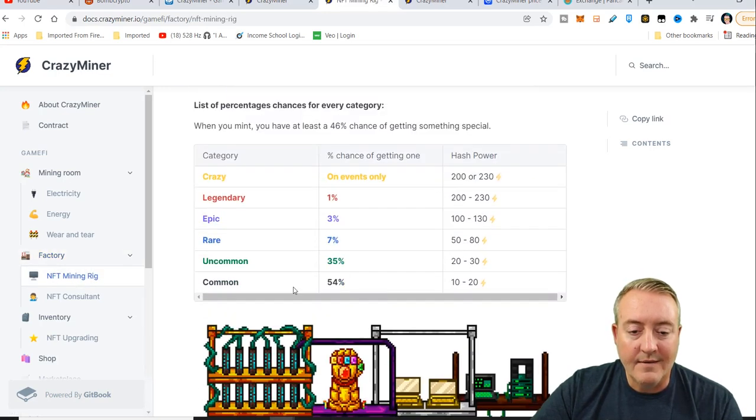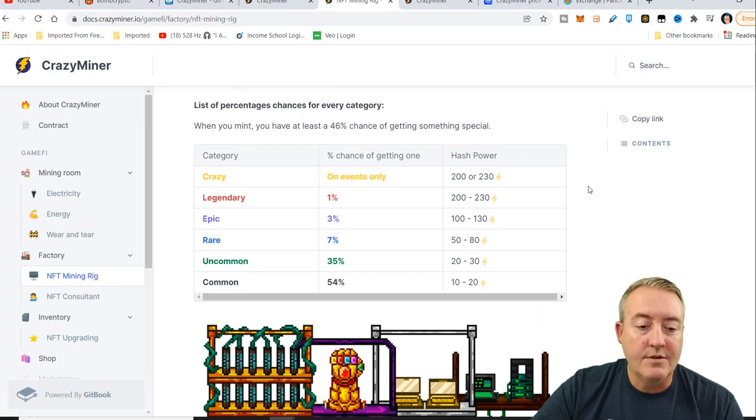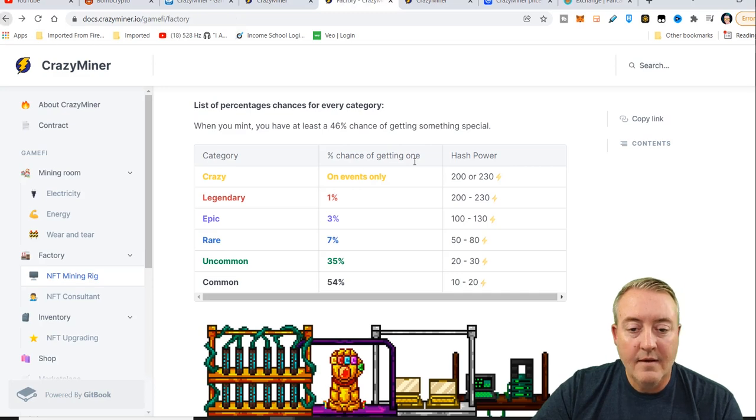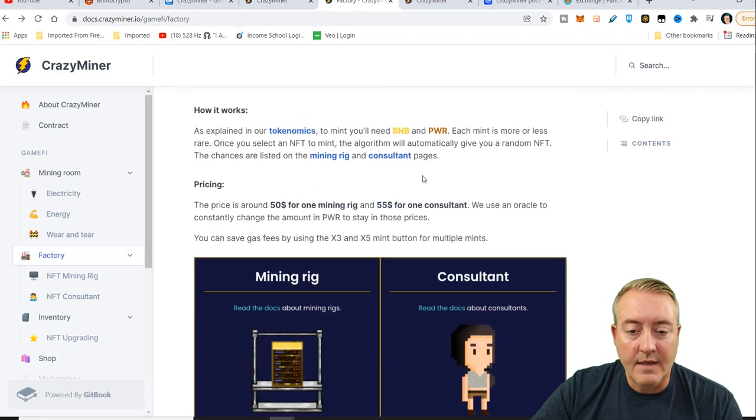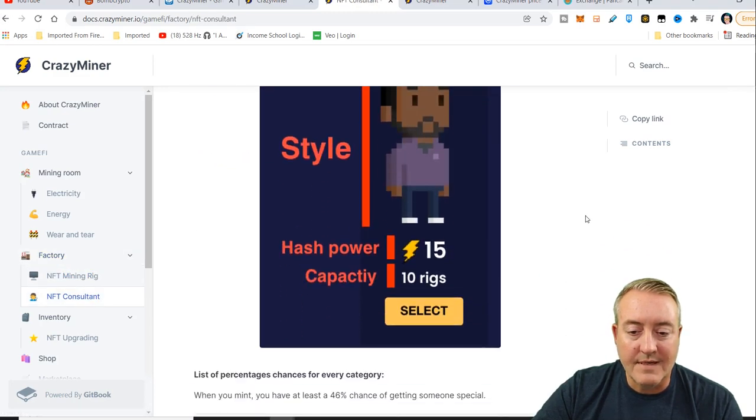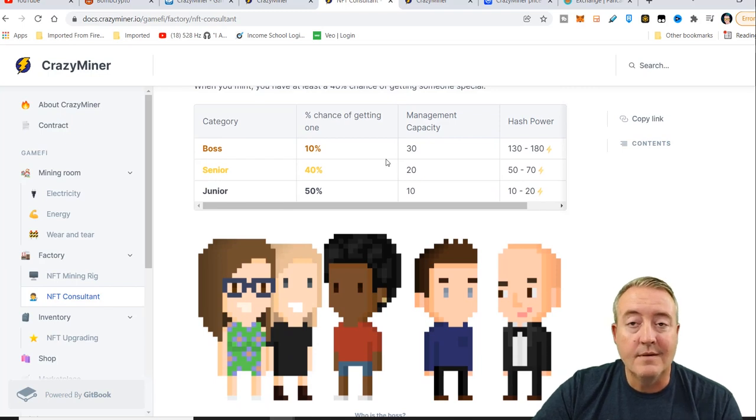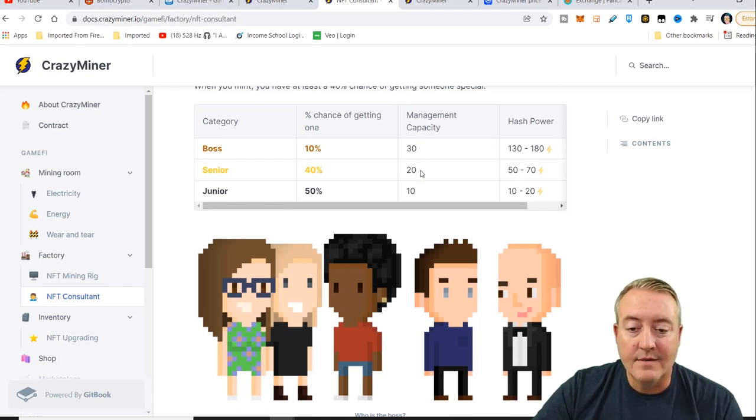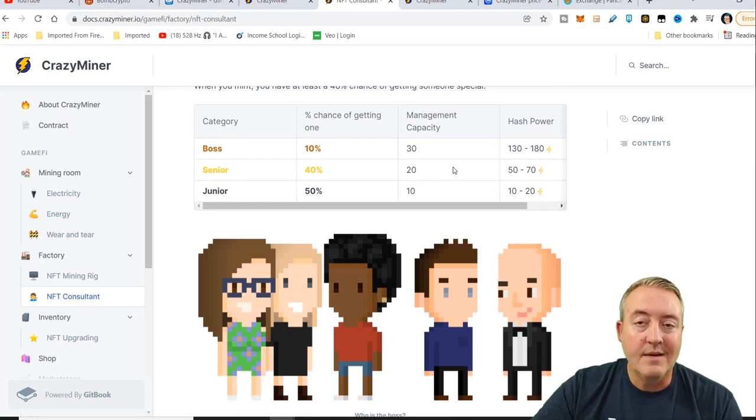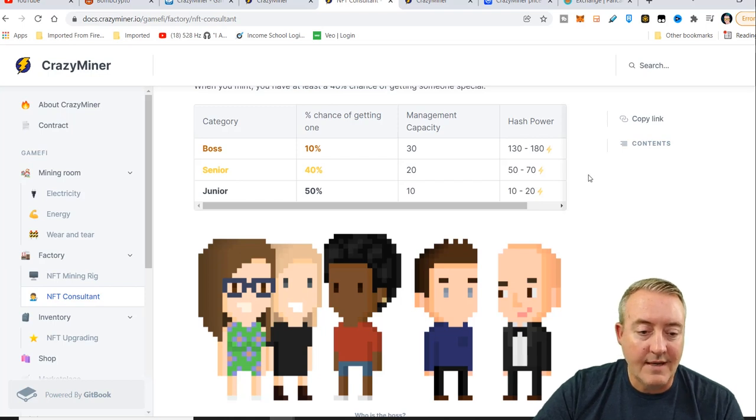You can click on mining rig. When I minted, I got an uncommon one, but these are the different types of mining rigs that you can get. Let's head back over there and the different consultants. There's three types. I did get a, I guess it would be considered a senior right there because my capacity is 20 mining rigs and hash power is 5278.